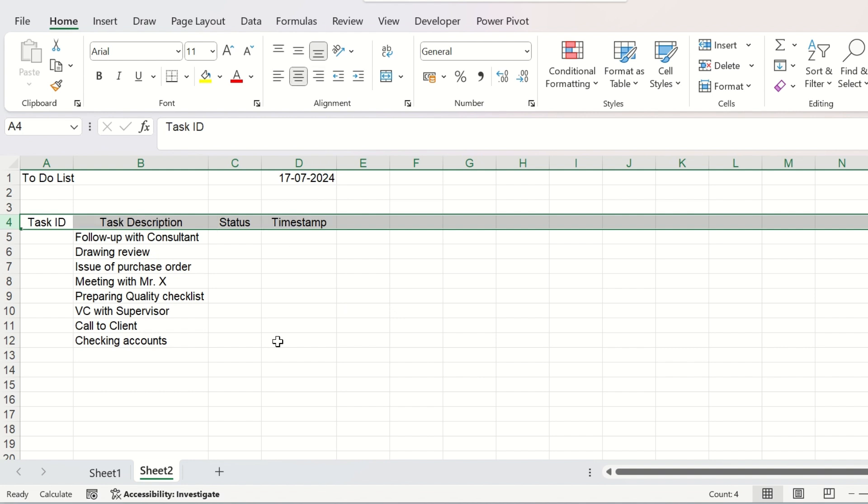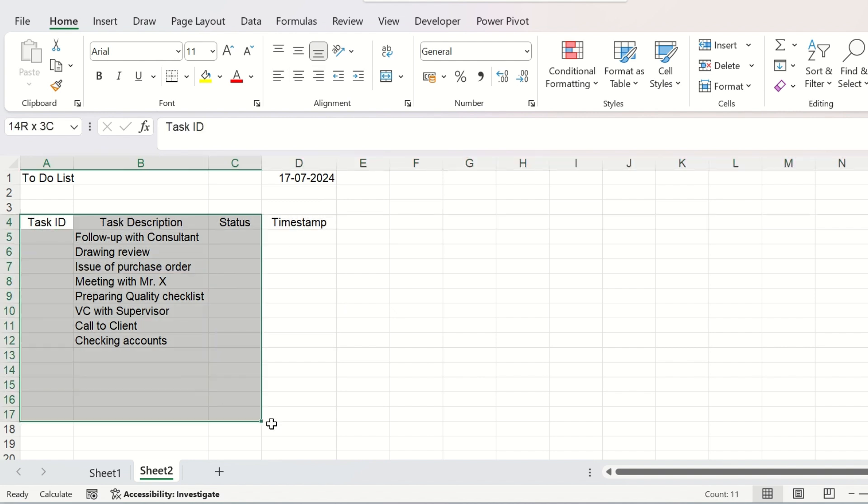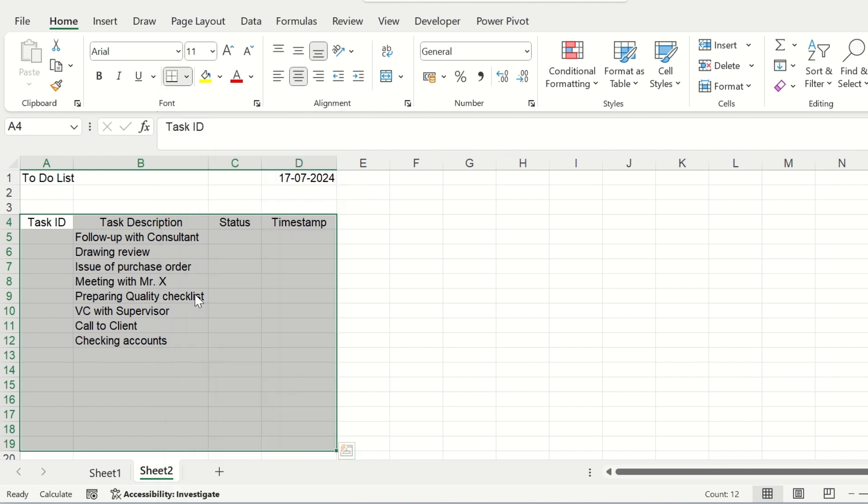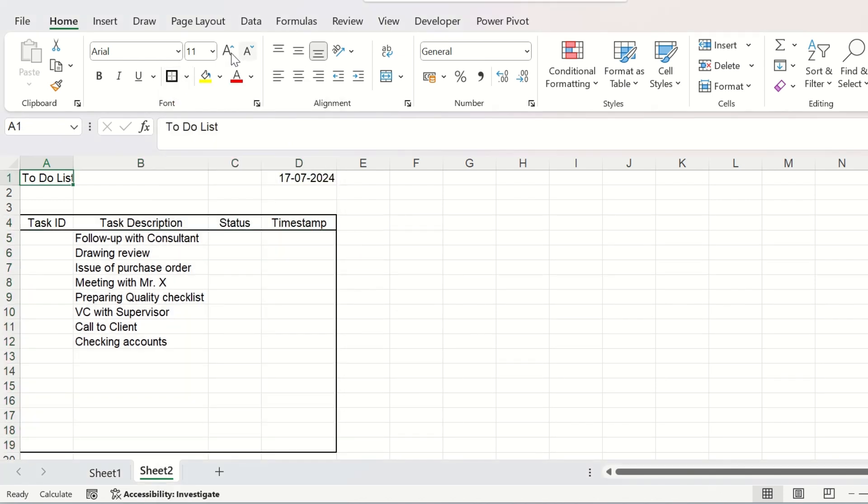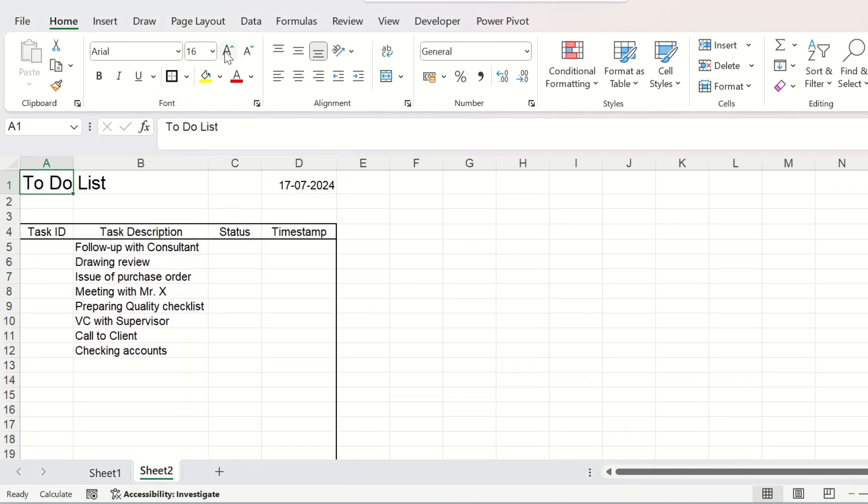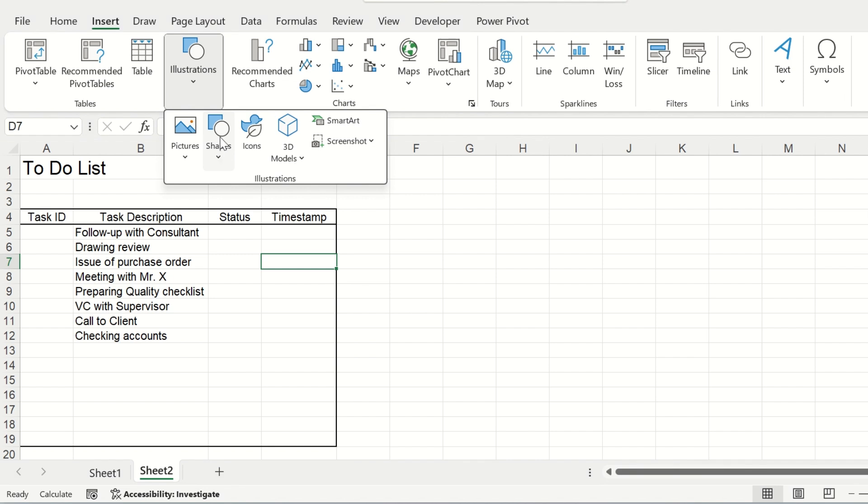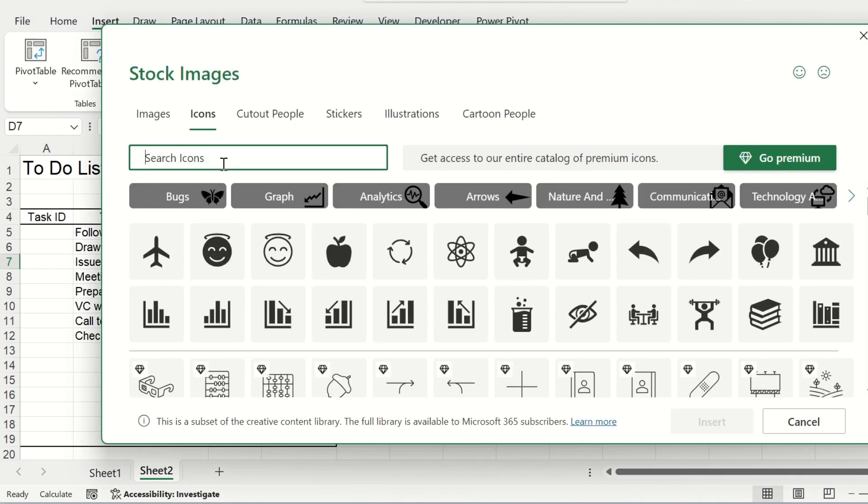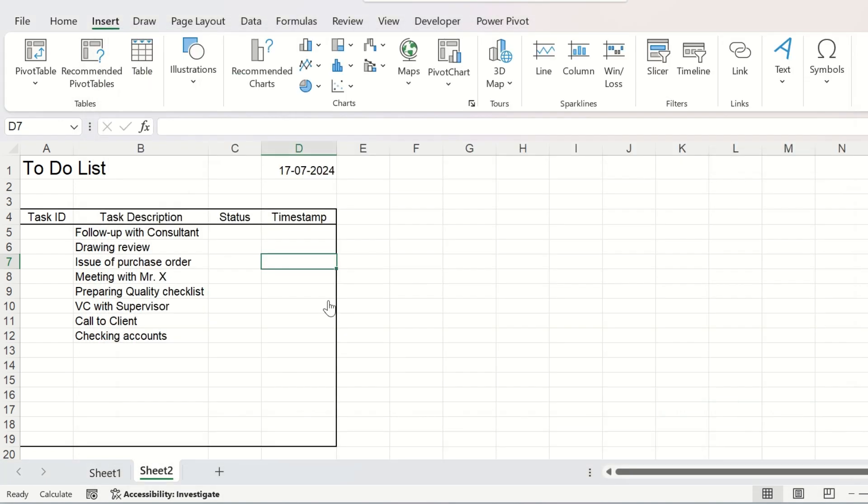Let us do the formattings and here we will insert one icon. We will search for an hourglass. You can provide any icon that you like. We will check on it and insert.